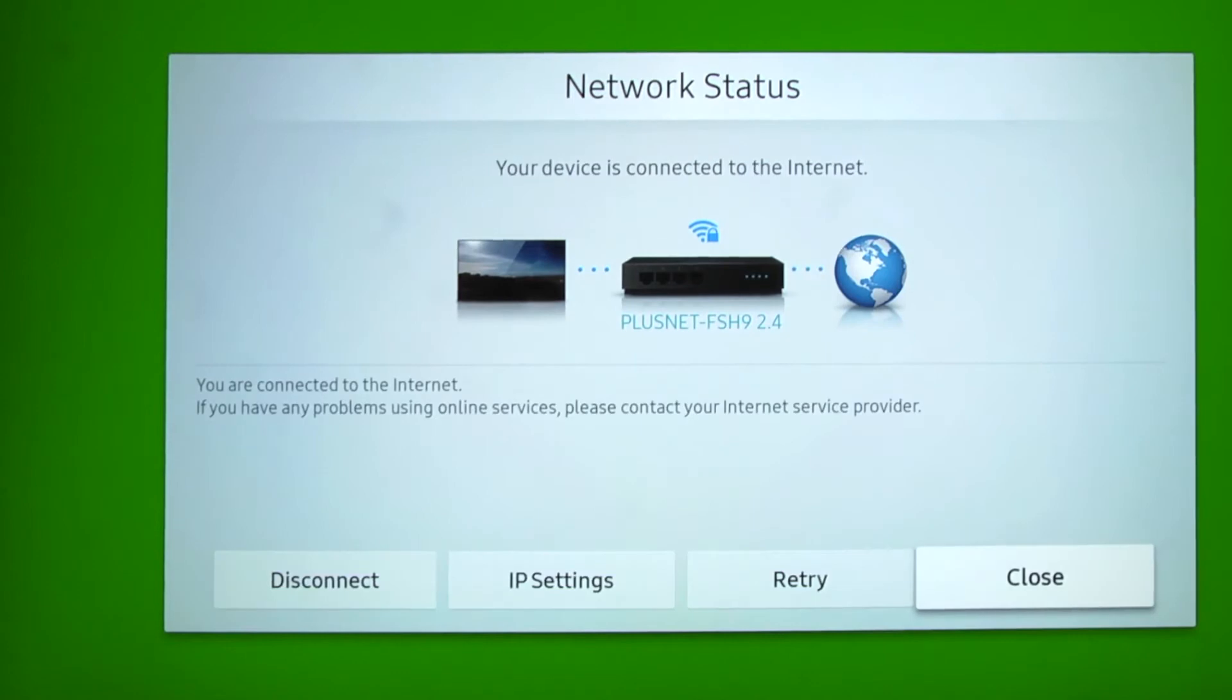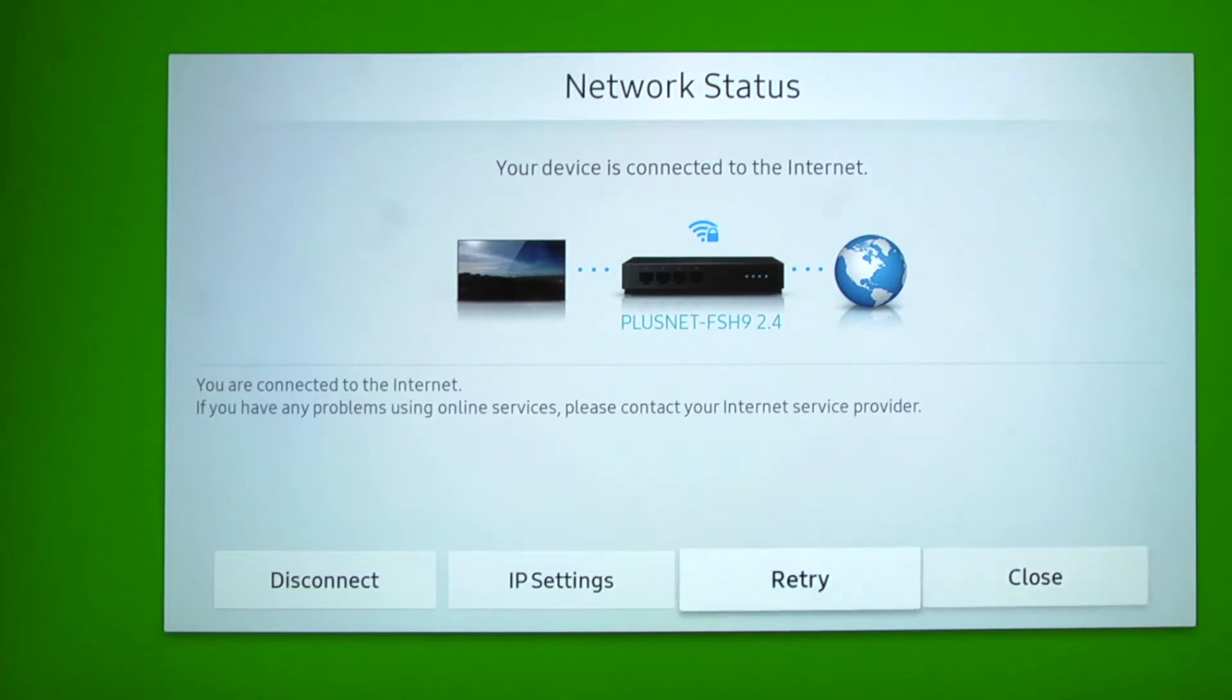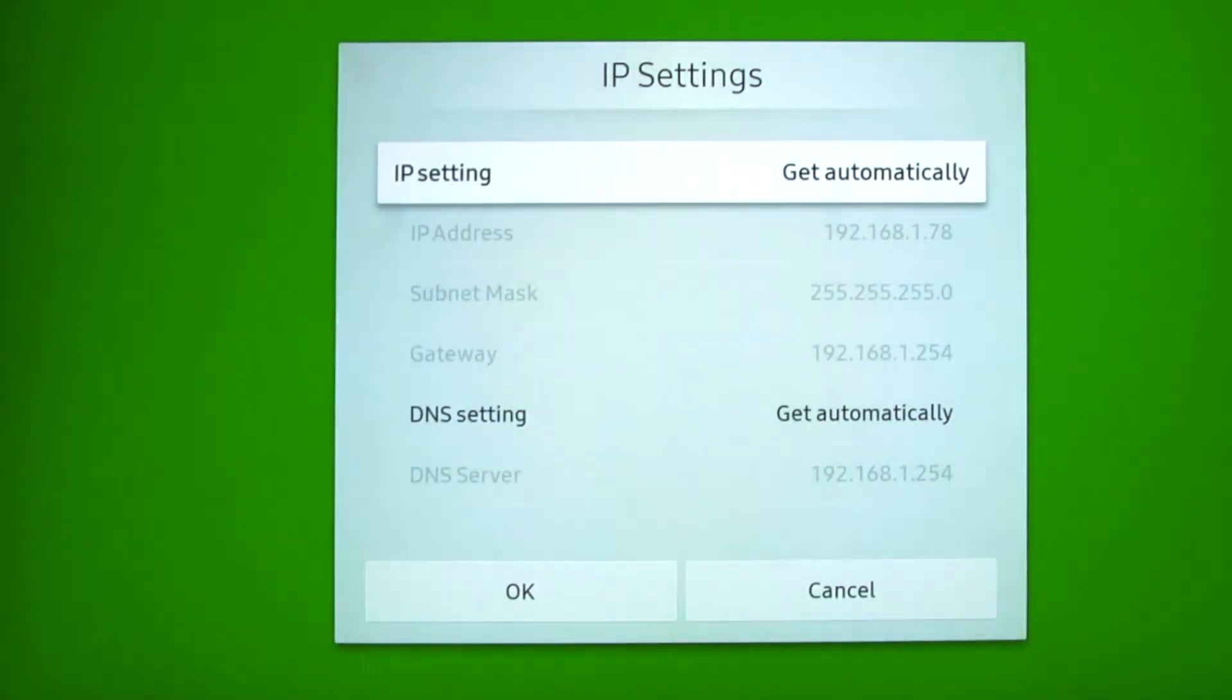This screen will also check and tell you if the screen is connected to the internet. To find out the device's IP address, navigate and select IP settings.